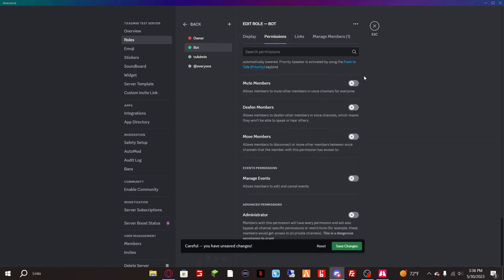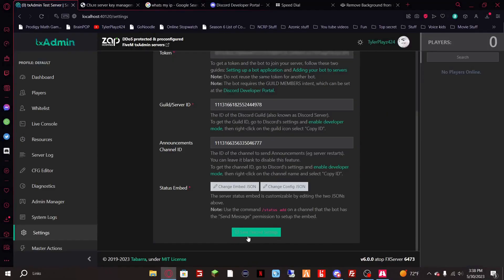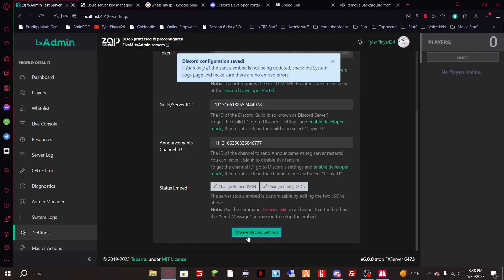That's good. Hit save changes, go back to TX7, save Discord settings and congratulations you now have a working bot.